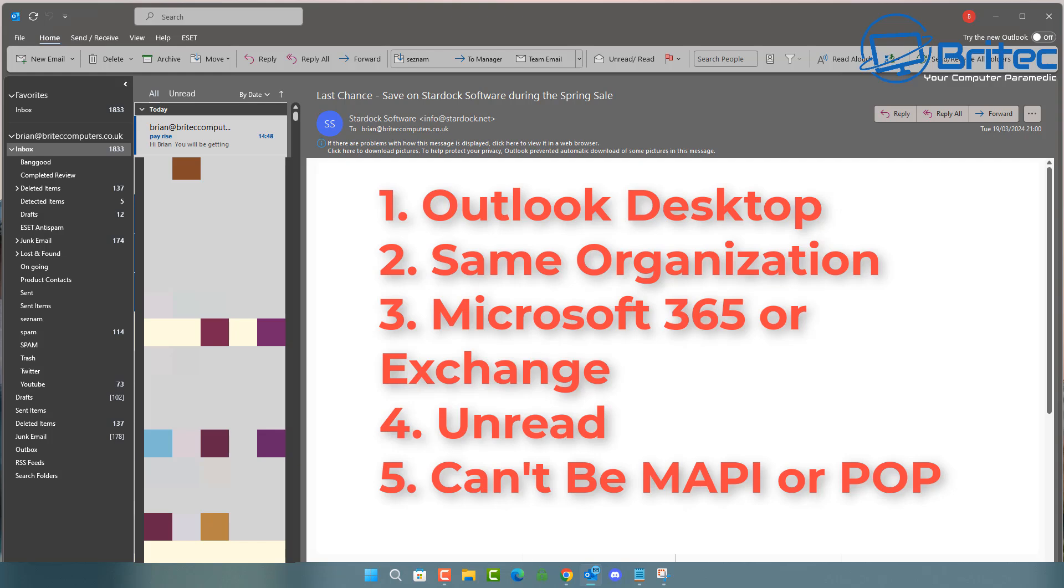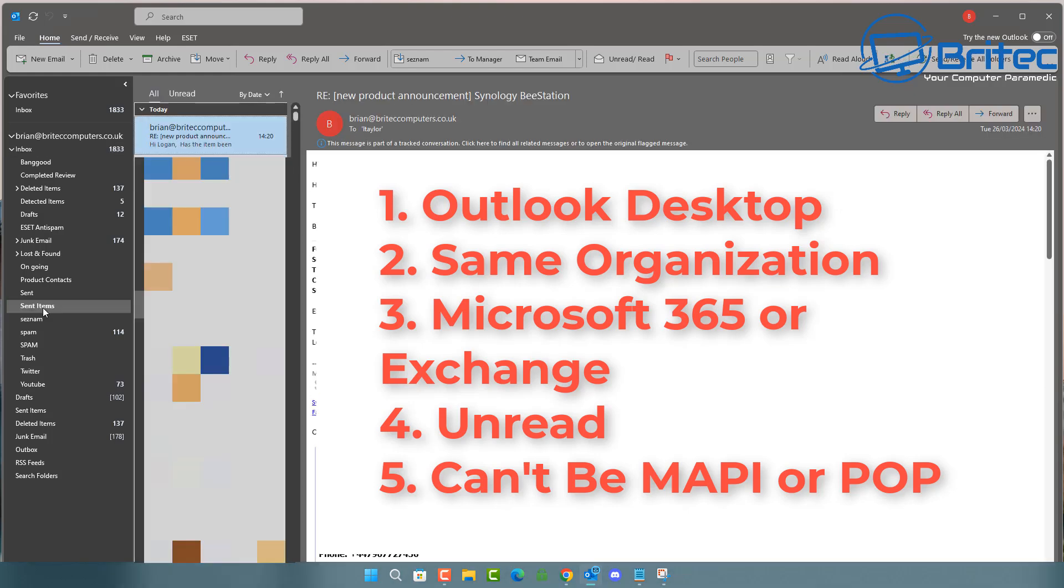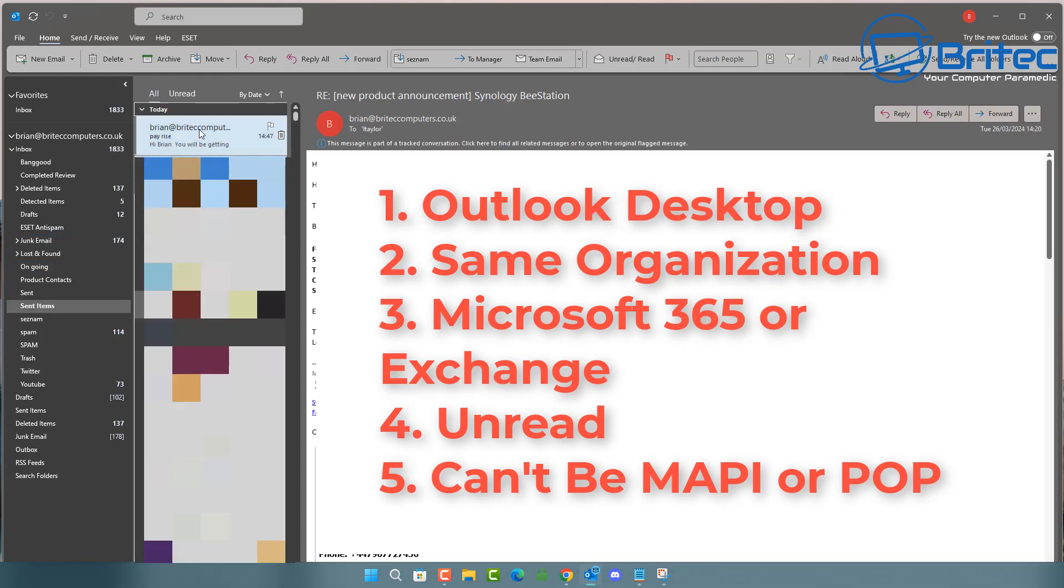The third thing is Microsoft 365 or Exchange. It has to be one of those to be able to achieve the recall or unsend. Also, the email needs to be unread. If the person clicks on it and reads it, then you won't be able to do it. Also, you can't be using MAPI or POP email accounts. You won't be able to use those because you won't be able to recall the email.